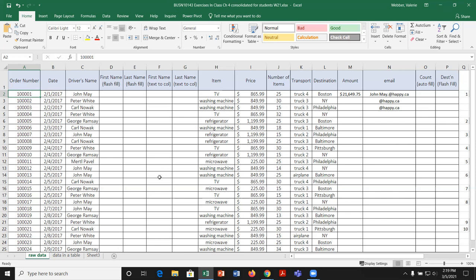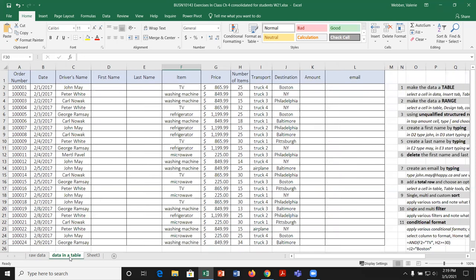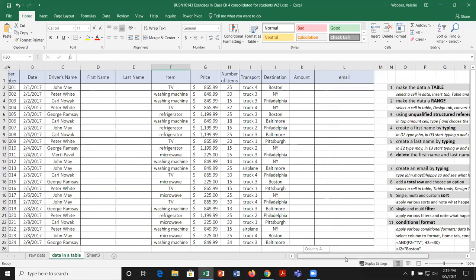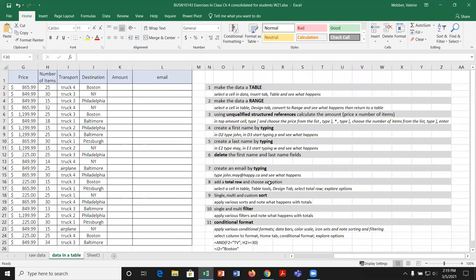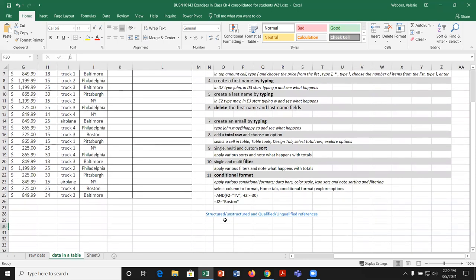We also said that oftentimes it's going to be beneficial to do things a little more efficiently or productively. How we can do that in Excel is to change our data or information into what we call Excel tables. The sheet we're going to work with today is the 'data in a table' sheet, and I have a hyperlink to an explanation of structured, unstructured, qualified, and unqualified references — and we're going to cover those today.